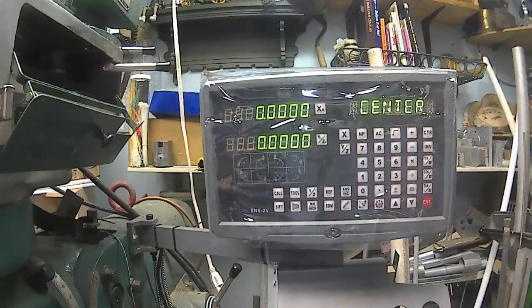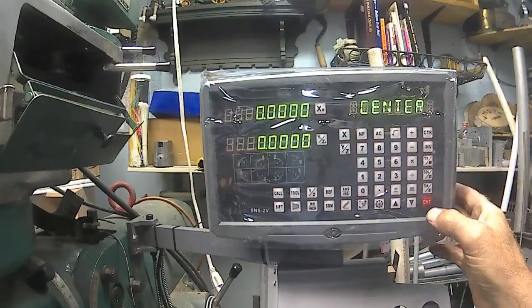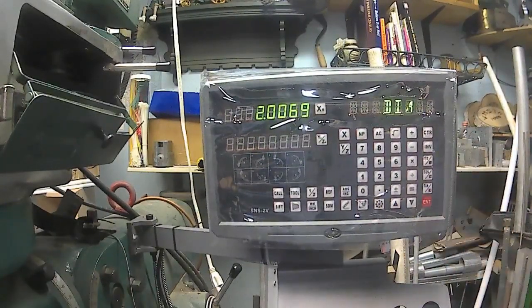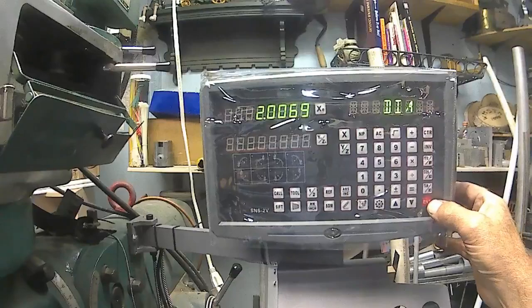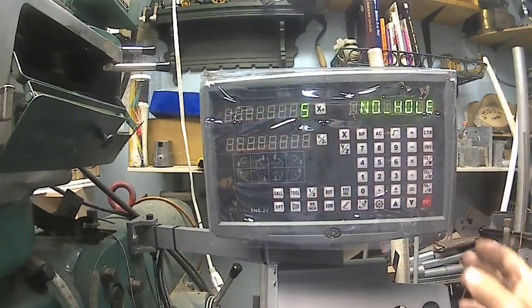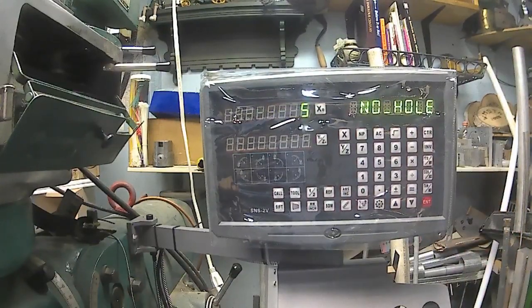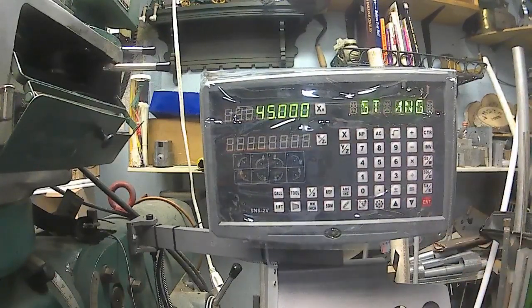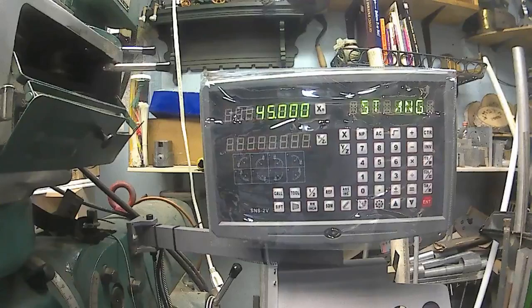So anyway, here's the center, zero, yes. That's the diameter, yes. Five holes, yes. And I started at 45.